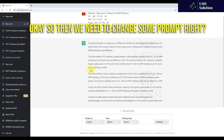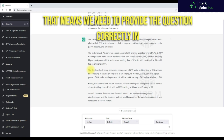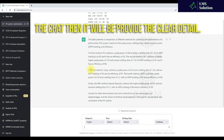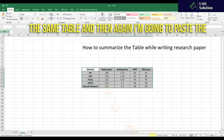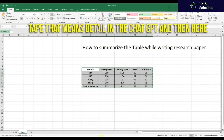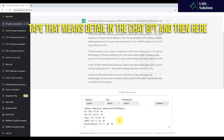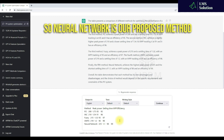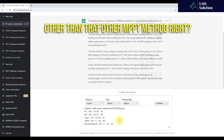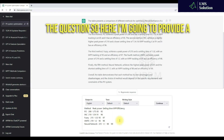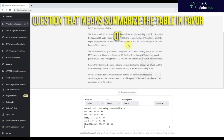So we need to change the prompt — we need to provide the question correctly in the chat, then it will provide clearer detail. I'm going to copy the same table and again paste the detail into ChatGPT. Here I'm going to consider neural network as our proposed method. Neural network is going to be the best method compared to the other MPPT methods. Based on that logic, I'm going to provide a new question: 'Summarize the table in favor of neural network.'